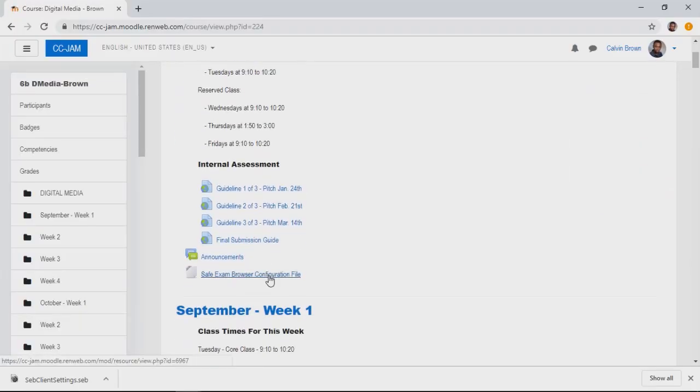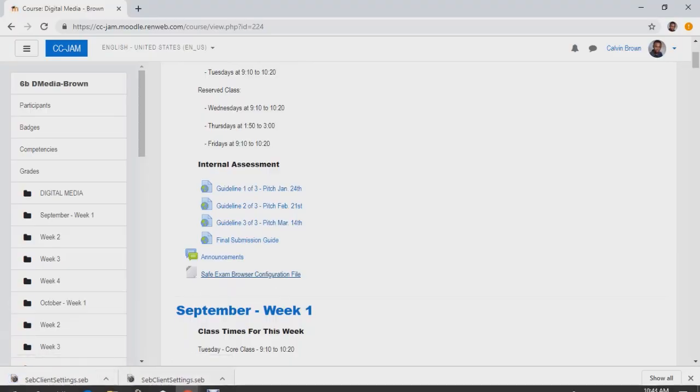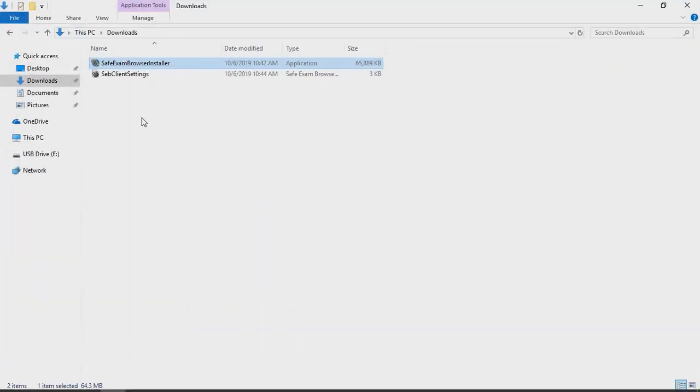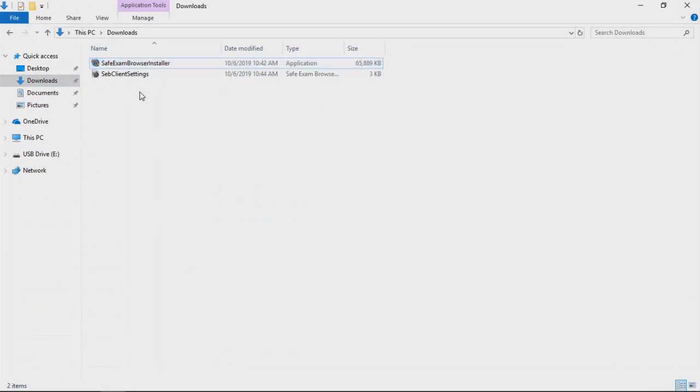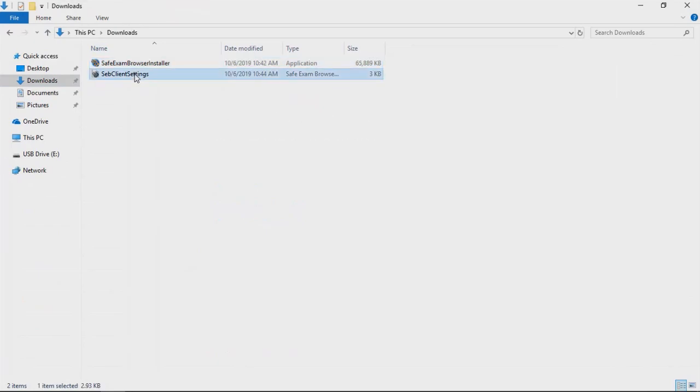Download the configuration file. Navigate to the Downloads folder and open the configuration file. The name of the configuration is SEB Client Settings.